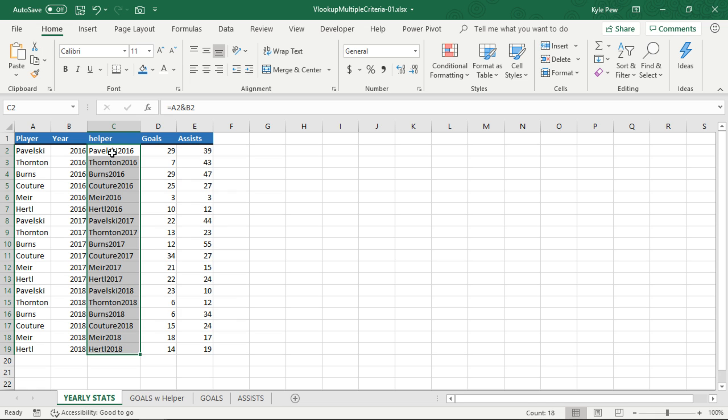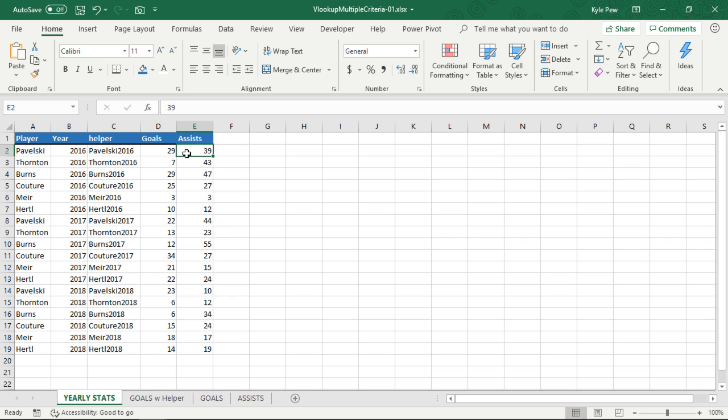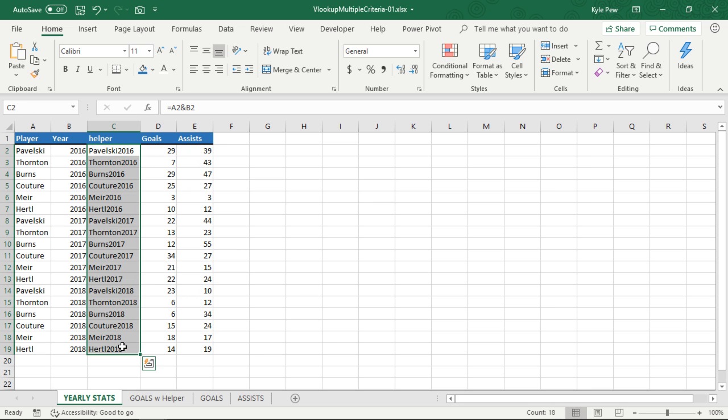There we go. Let's make that a little wider. So Thornton 2016, Burns 2016, repeats it for 2017, repeats it for 2018. Done. So now, really, I've taken the two bits of criteria that I want, the player name and the year, and I've combined them into one value. So now I can create a VLOOKUP that searches for goals or assists, whatever we're looking for, based off of that new helper column. Let's try it out.